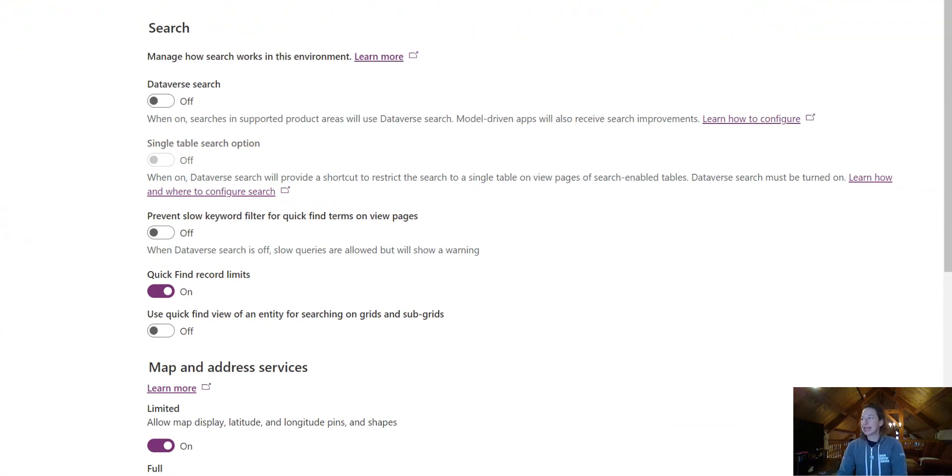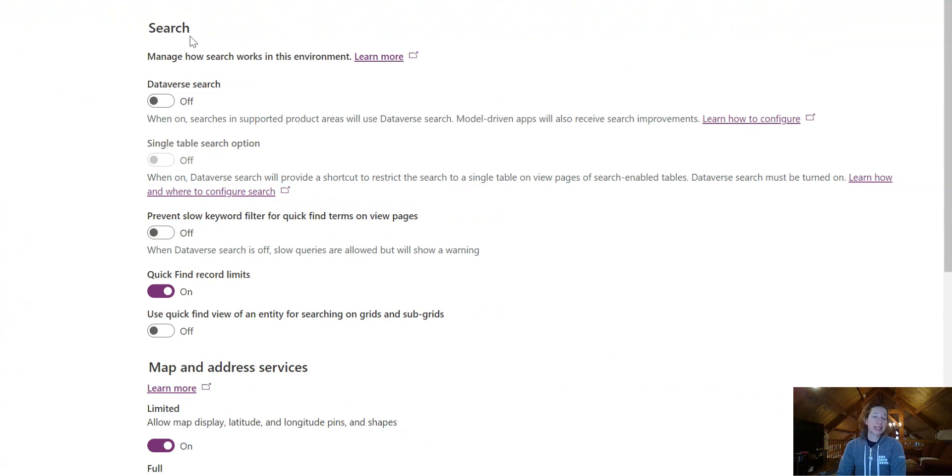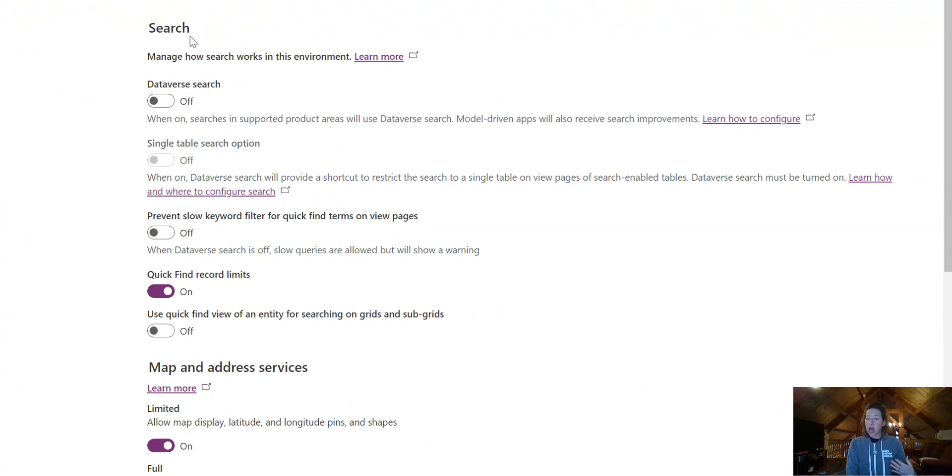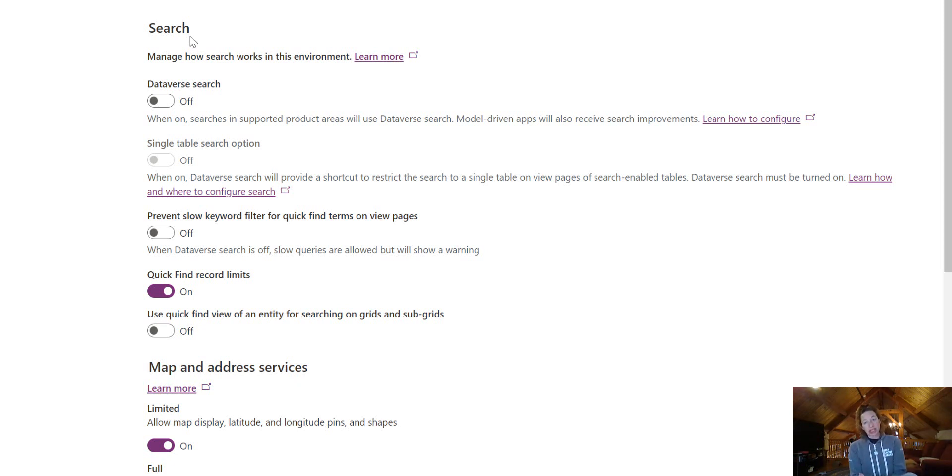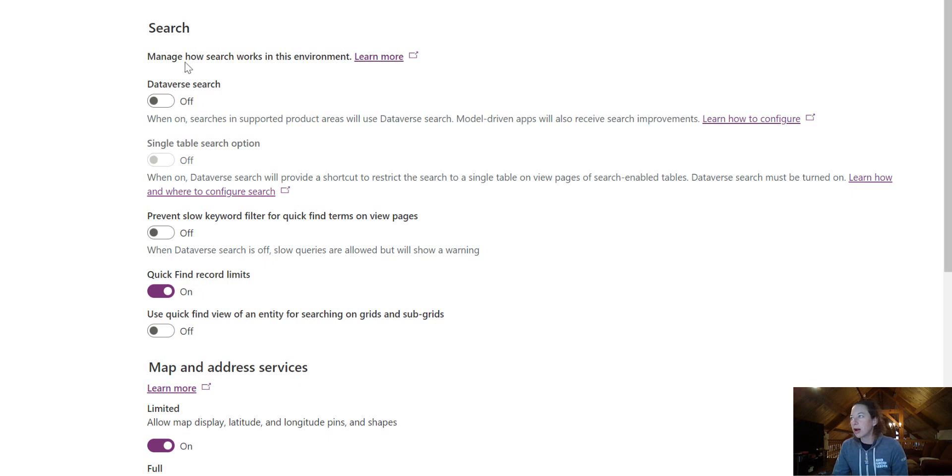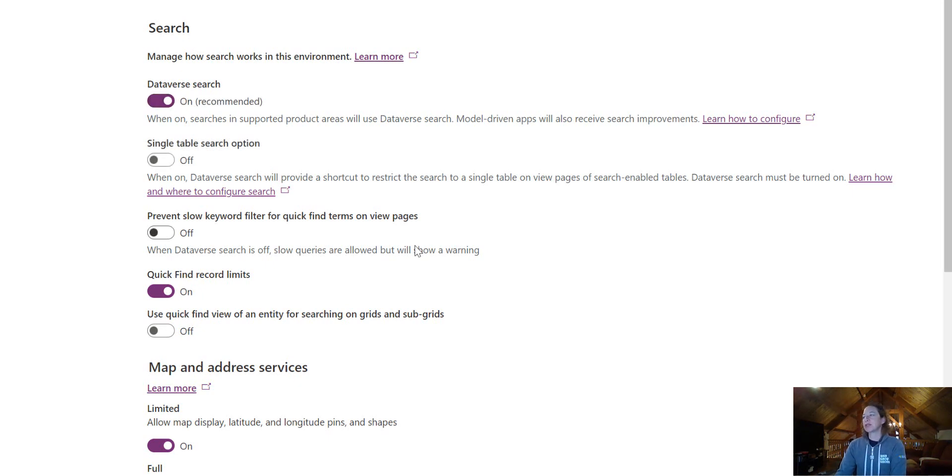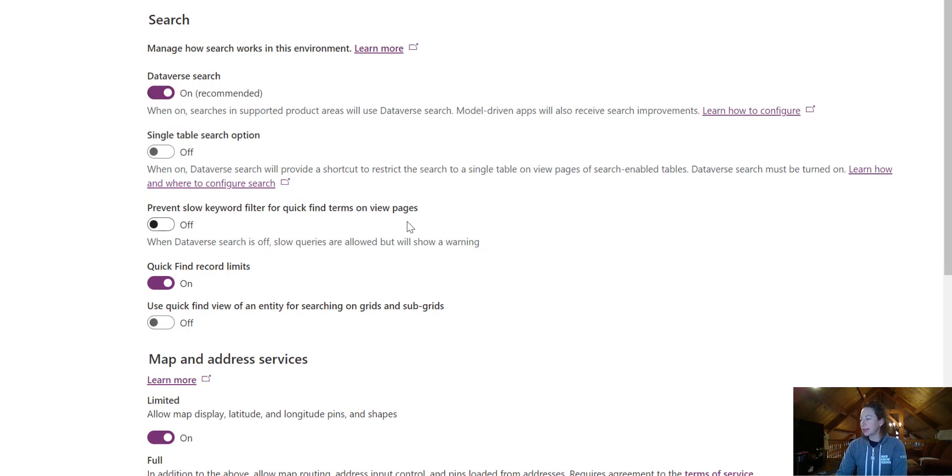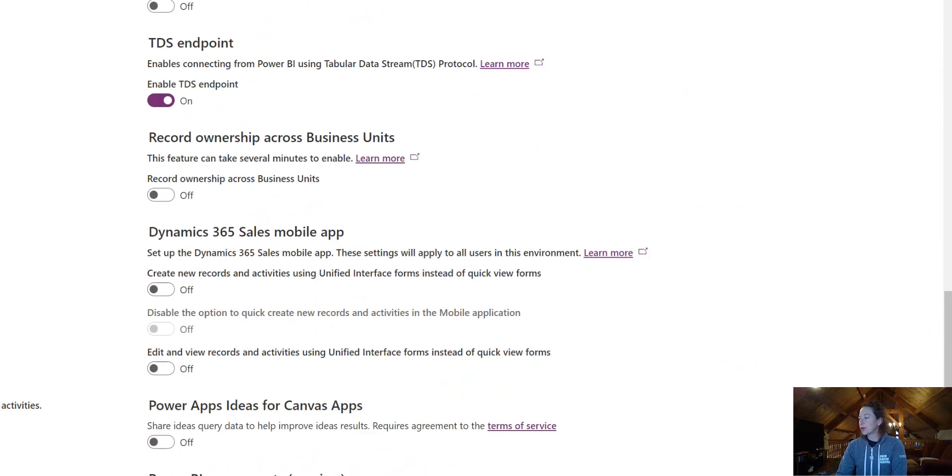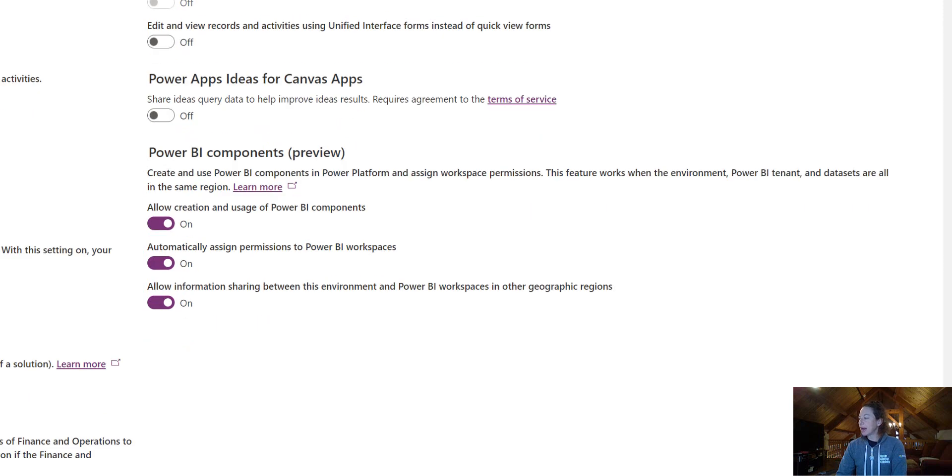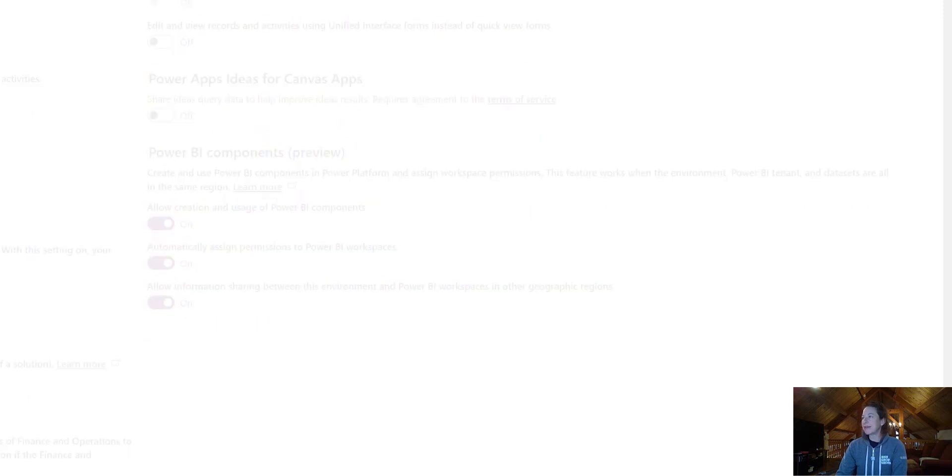So on the right-hand side here, we've got our Search Header. Now this is a trial environment, which means my Dataverse Search is not enabled by default. So if you're in a non-production instance, you will also have to do this before you do our final step that we'll walk through. So simply come over here and toggle Dataverse Search to on, and scroll down to the bottom, and we will save our changes.